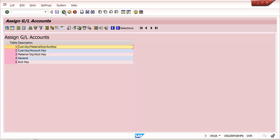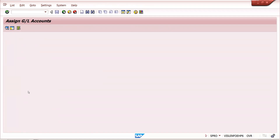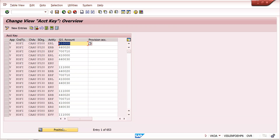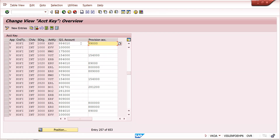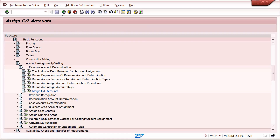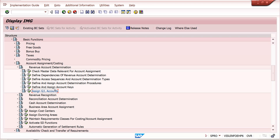For rebate processing, the account assignment group in the customer is not required. Using a simple combination — chart of accounts INT, sales organization 1000, accrual key ERU — you can maintain the GL account. As already shown in the billing document, two GLs are created for rebates: initially, the system moves the value to a provisional GL account, and after settlement, it moves to the final GL account. This is how rebate condition values are stored for rebate processing.